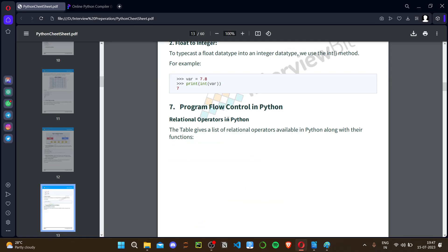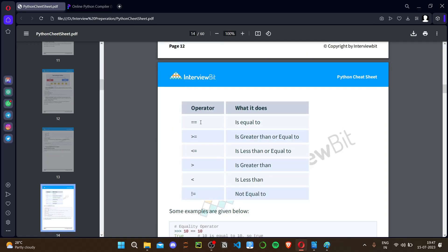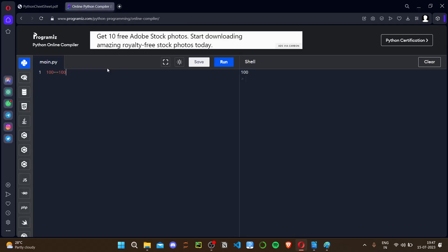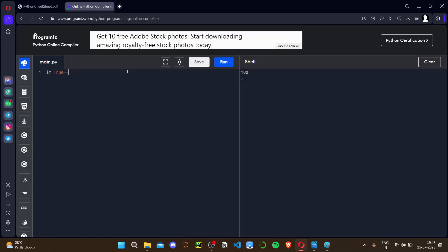Flow control means controlling how the program runs. First are relational operators: we compare values using ==, >=, <=, >, <. In Python we use double equals (==) for comparison. One important thing: when comparing booleans, the proper way is to use 'is' or 'is not' rather than ==. For example, instead of 'if True == False', use 'is' or 'is not' for boolean comparisons.